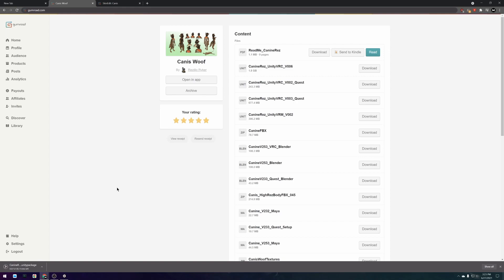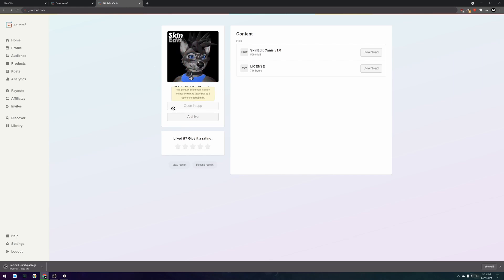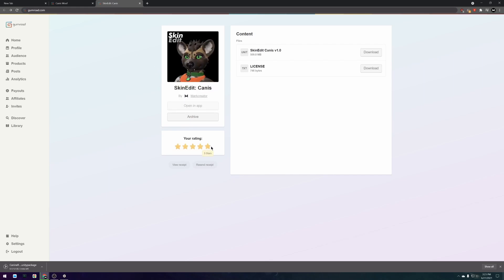When downloading the avatar package make sure you download the ones specifically labeled for VRChat use. And when downloading the skin edit package make sure you take a second to leave a positive product rating as well.